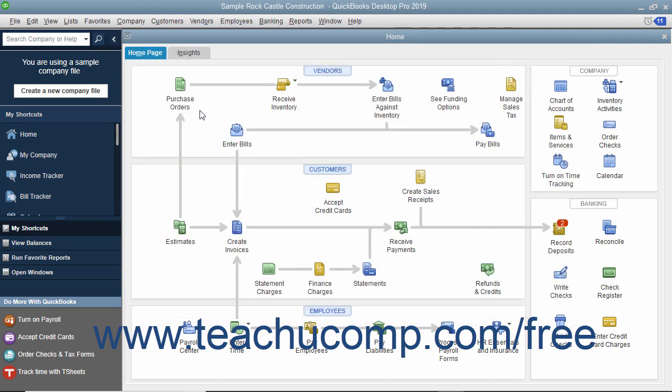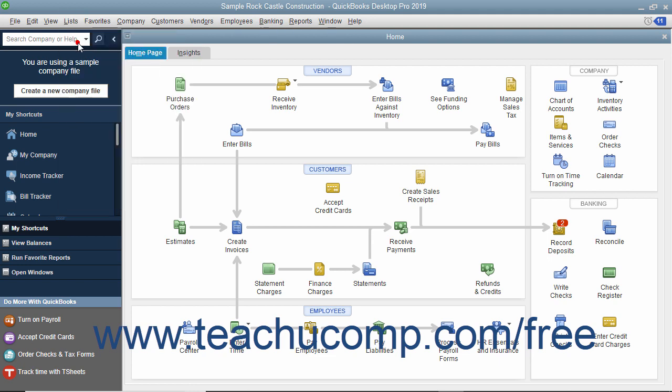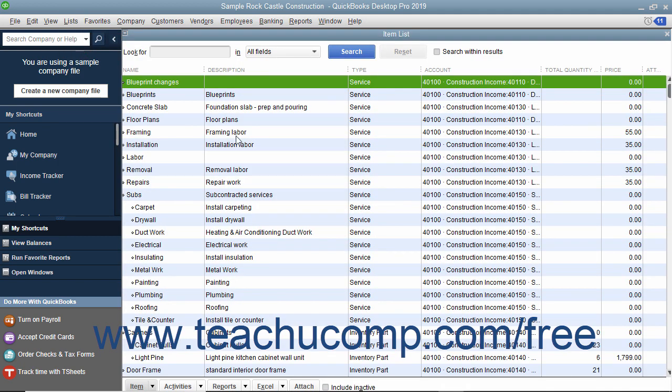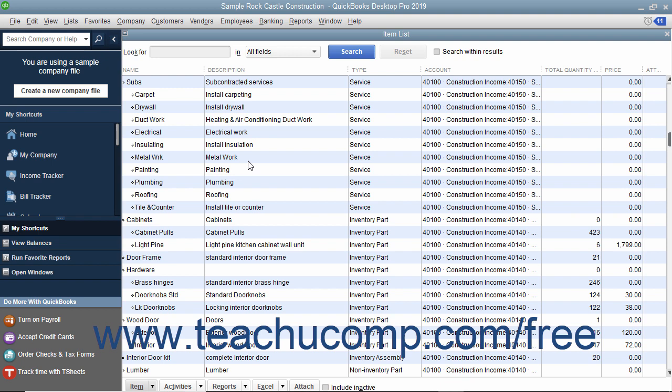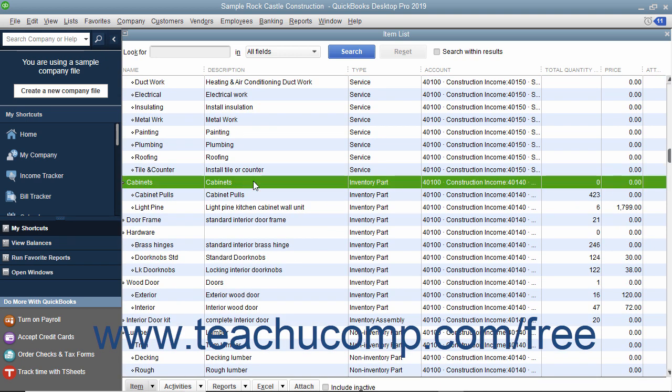If inventory is enabled, QuickBooks Desktop Pro uses the average cost method to determine the value of inventory. QuickBooks Desktop Pro cannot use LIFO or FIFO methods. The average cost of the inventory equals the total cost of the items currently in stock divided by the number of items in stock.